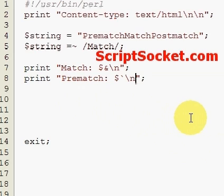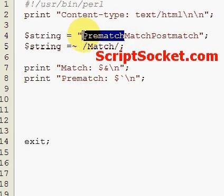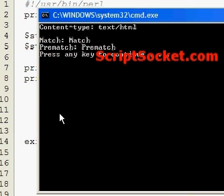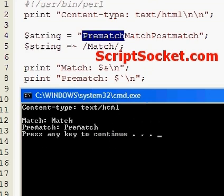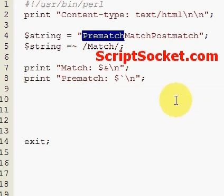When we run this, it will print out what it finds before the match, so that will be pre-match. And then we have the word pre-match.